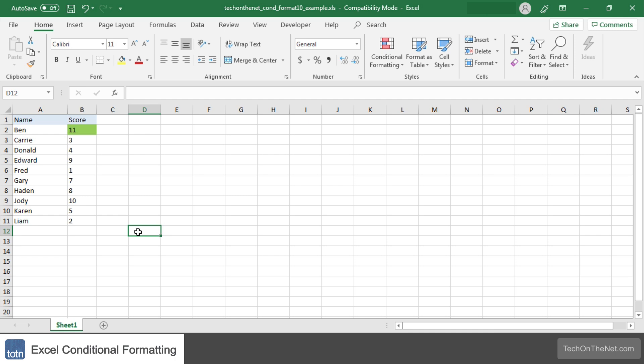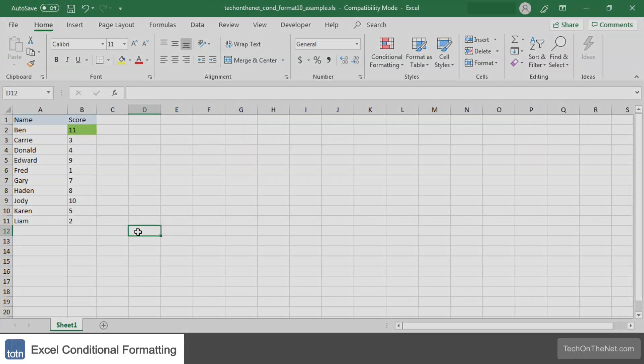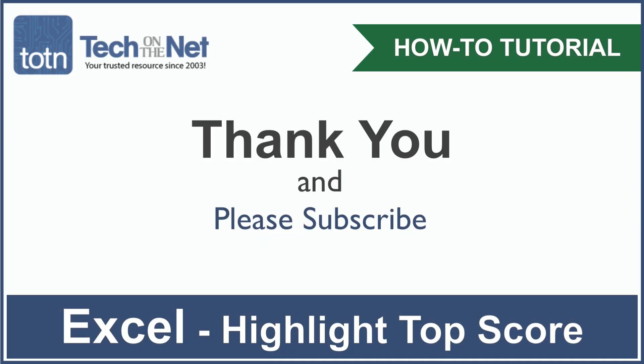If you would like to see more examples or would like to download the sample data we used for this tutorial, please visit our website at techonthenet.com. If you found our tutorial helpful please leave a like on this video and don't forget to subscribe to our YouTube channel for more great Excel tutorials.